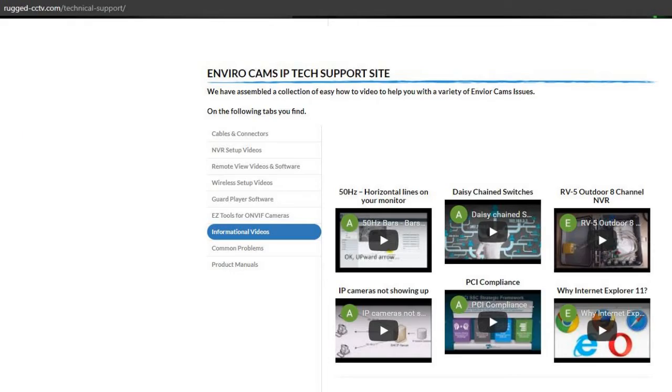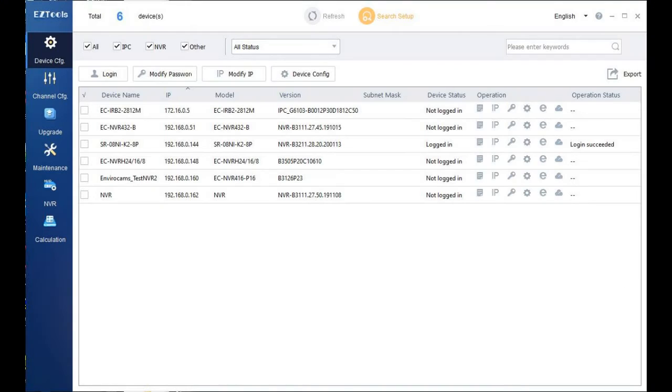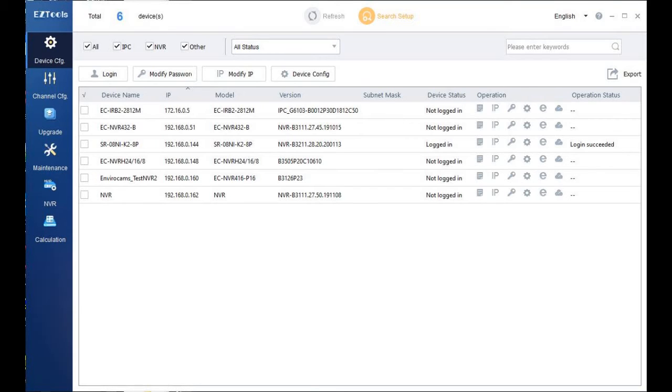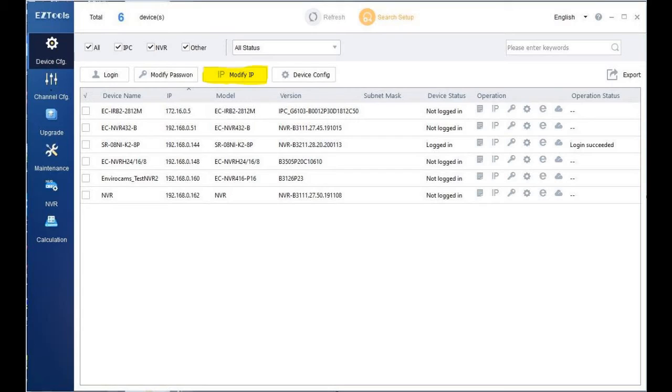Finally, there are some Windows-based programs that you may want to install and use. The first program I want to talk about is Easy Tools. Now this is a program that helps you find the IP addresses of Envirocam's cameras and NVRs with plug and play on your network.